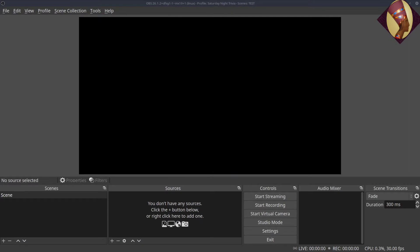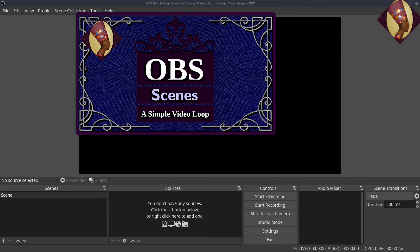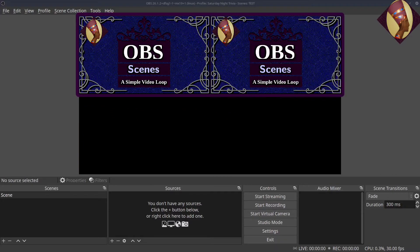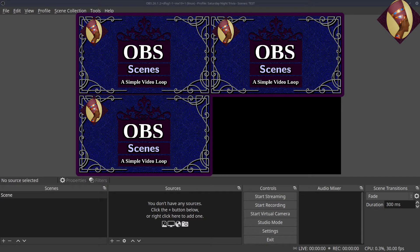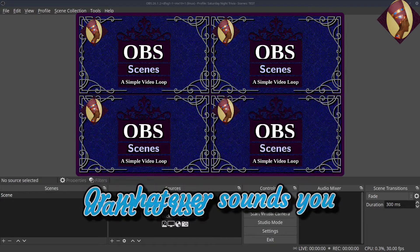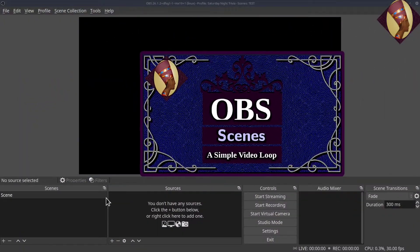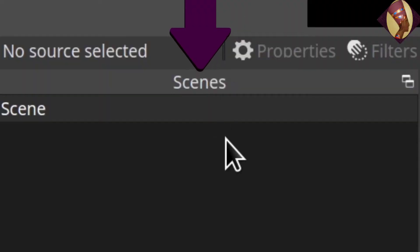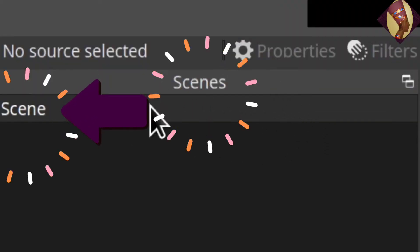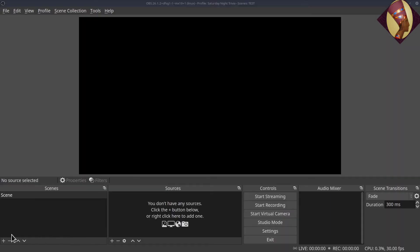Hey y'all, we are here for another video in the OBS series. Today we are going to talk about scenes and also how to add a video to loop and music sources. We are back on the landing page and as you can see, there is already a scene in the scenes module, but there's nothing actually in the scene.